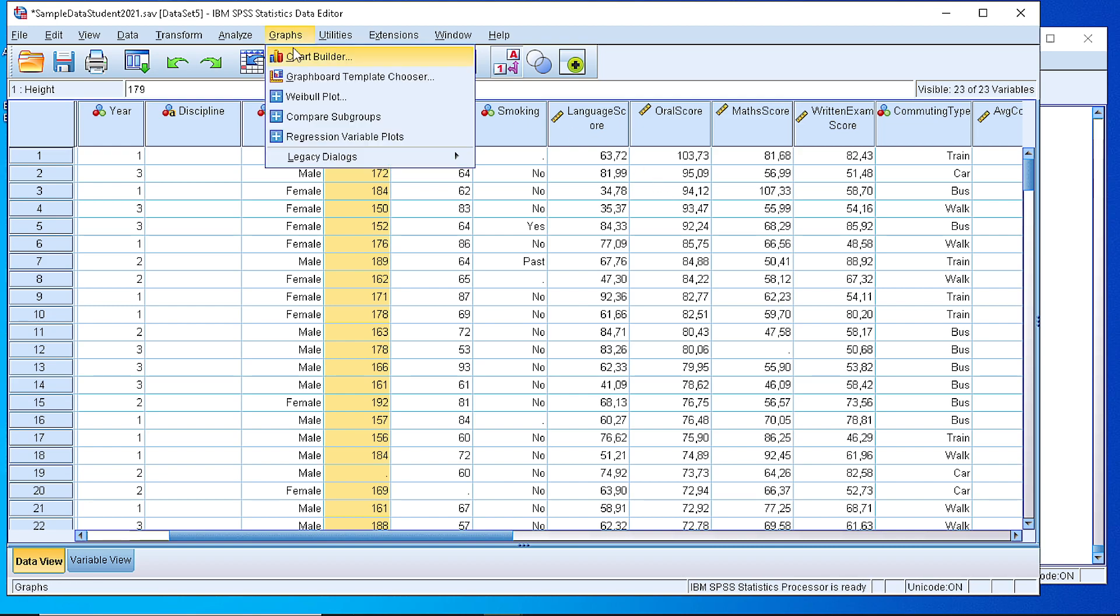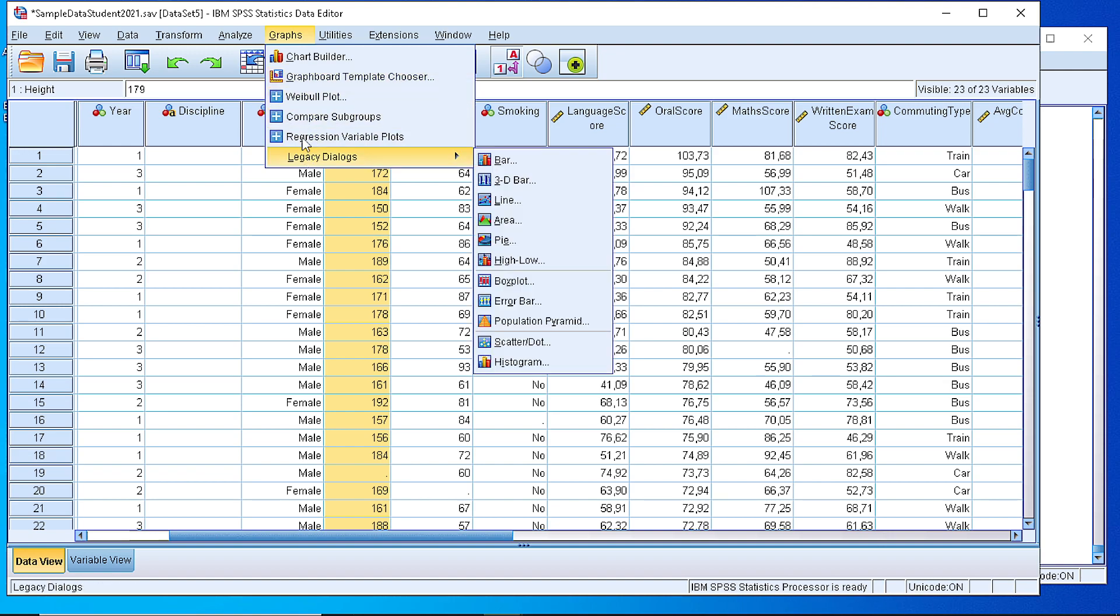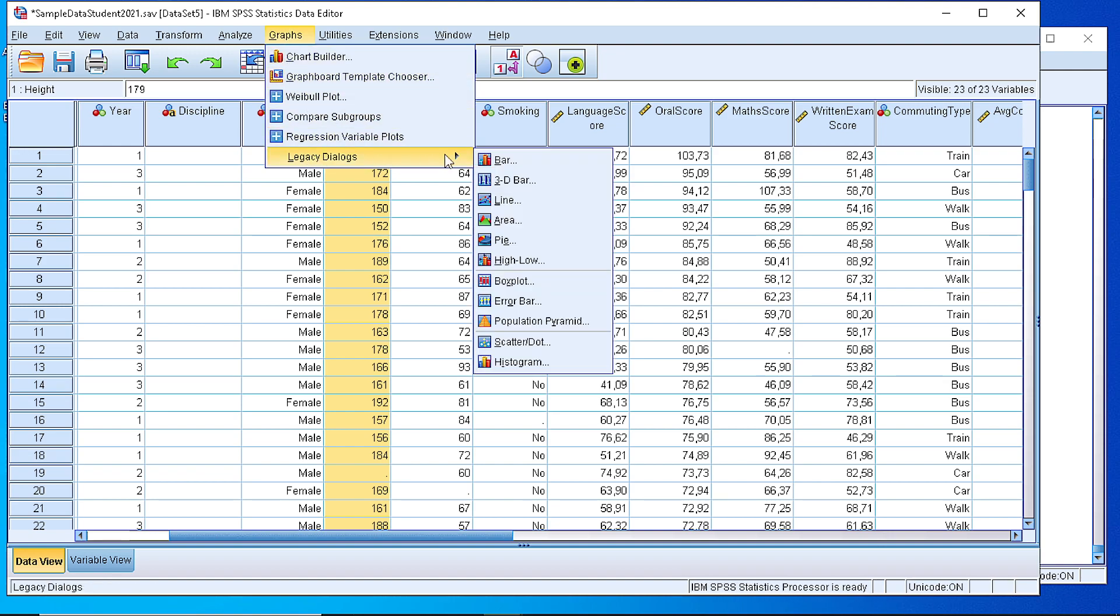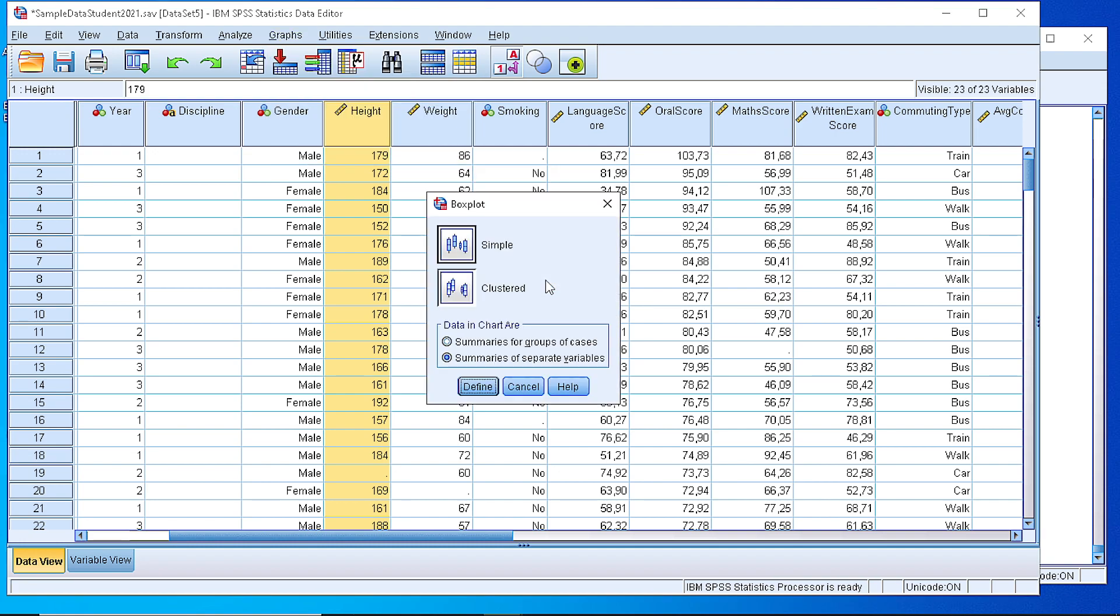The first one is to show the legacy graphs, legacy dialogues, and pick the boxplot option. There we have the option either to create a simple or a clustered one if we have more than one variables or we want to group them.